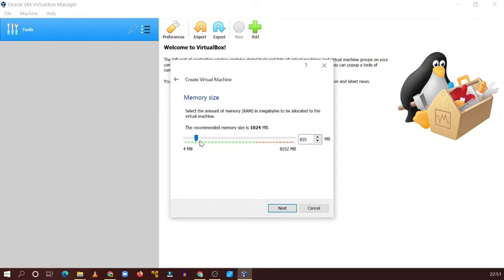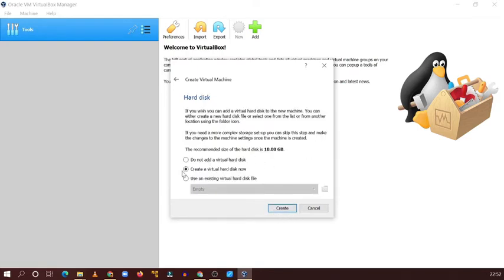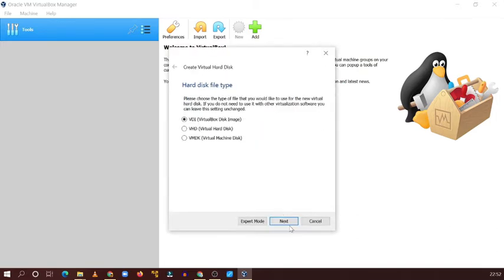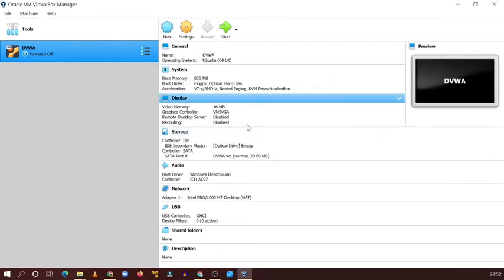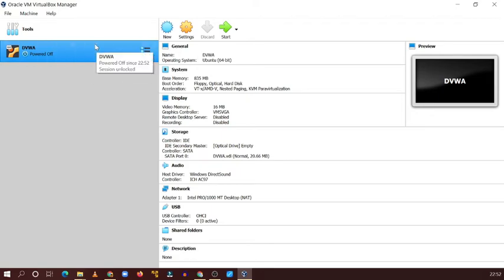It's up to you what memory you set here. DVWA is not a powerful application so I'm taking around 800 MB. Then for the virtual hard disk, select the second option, then Create, then Next, then Next. You can change the location and size — since DVWA is a very small application, 20 GB is sufficient. Click Create.